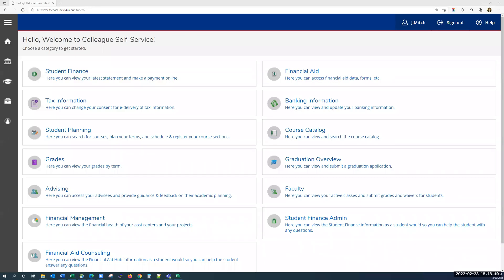What we're looking at right now is the self-service homepage. Once the university switches over to self-service completely, you'll be provided with a link to the login page. You'll need to use your single sign-on credentials to access self-service.